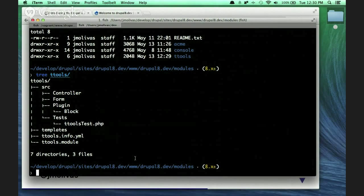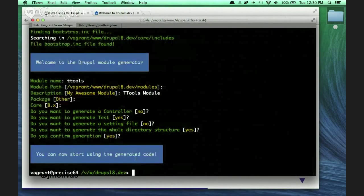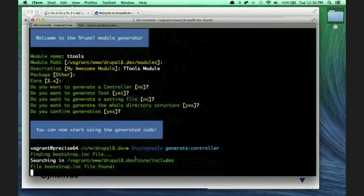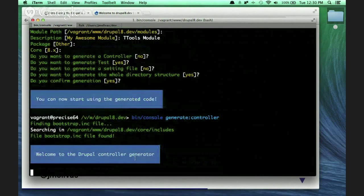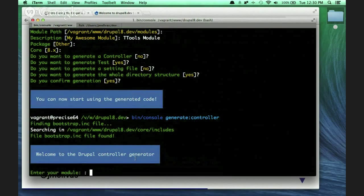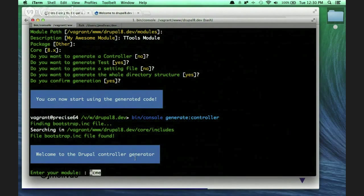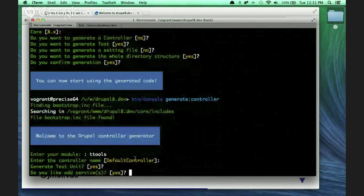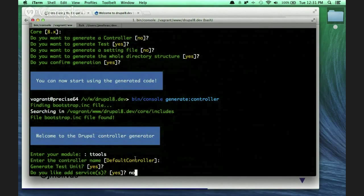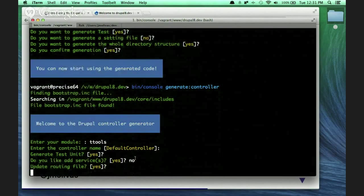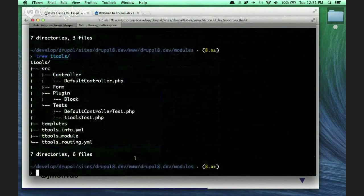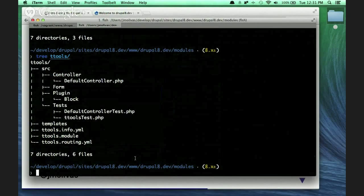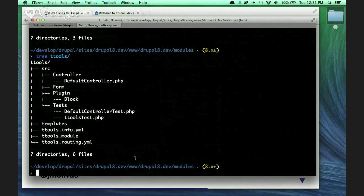Now let's generate a controller. Running 'generate:controller', the first question is the module name — I can select from installed modules. I'll choose ttools. I'll call it 'DefaultController', generate unit test yes, add a service — no for now, we'll see that later — and update the routing file yes. Going back to the ttools module directory, we can see the routing.yml file and the DefaultController class have both been generated.